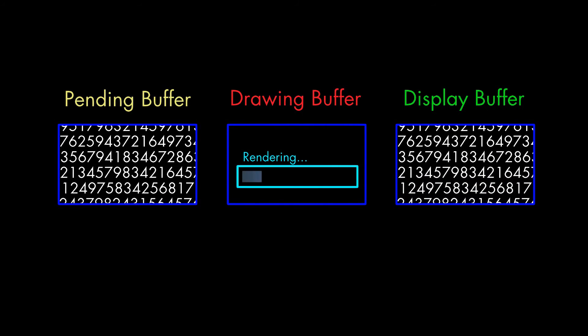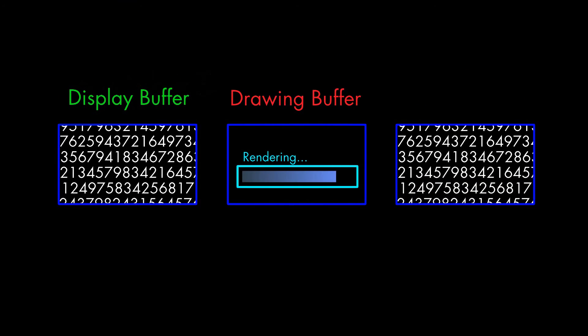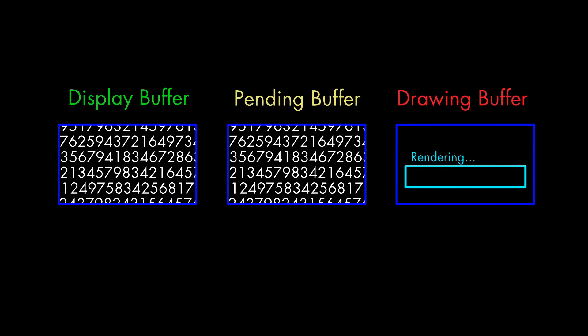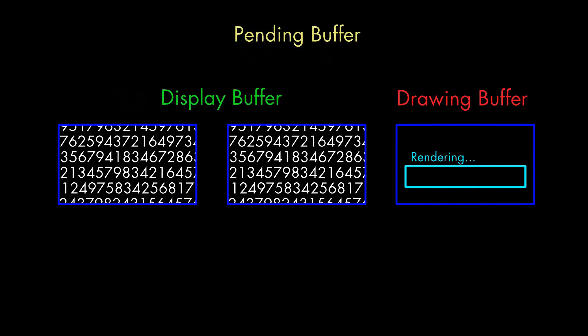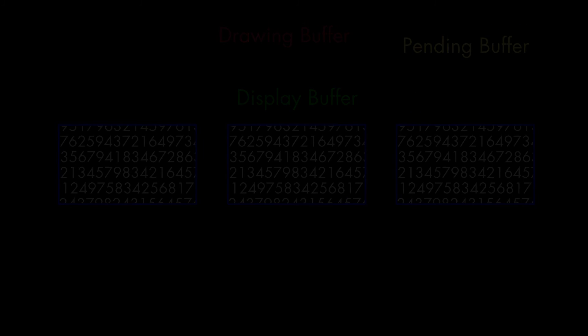So the buffers keep changing roles. One buffer for display, one ready to go, and one in the works. In this way, we get no tearing, and the graphics processor keeps busy.